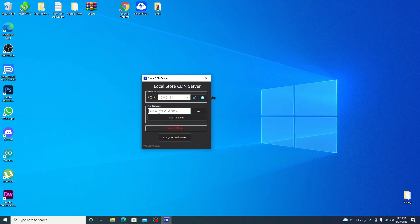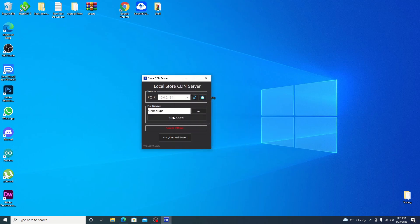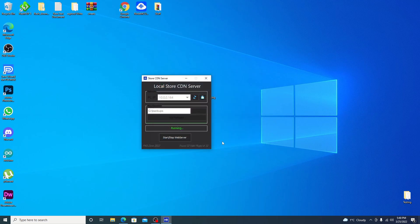Select that IP in the menu. For the path of your packages, hit Browse and find the location of your files — mine is on the G drive in Backups. Hit OK, then click 'Add Packages'. Give it a few moments — depending on your drive and how many packages you have it can take a bit. We found 32 valid packages. Note that split retail files won't show as valid since they're not merged. Hit Start, then Allow Access on the network warning, and jump over to the PS4.